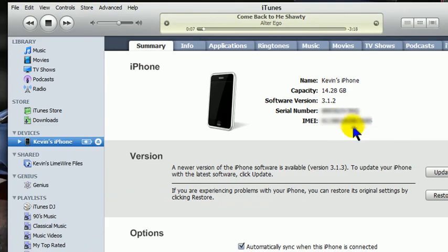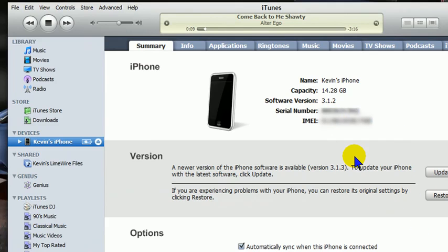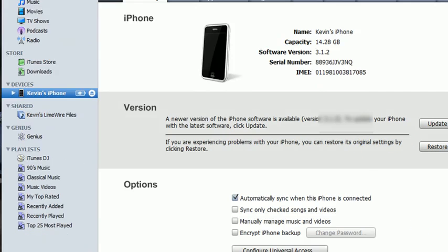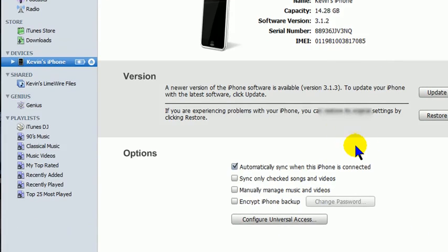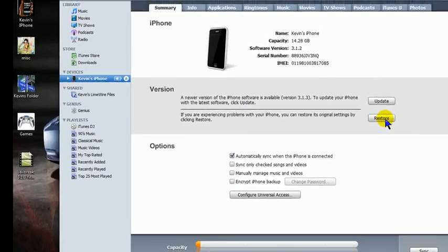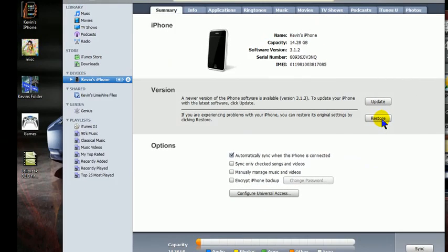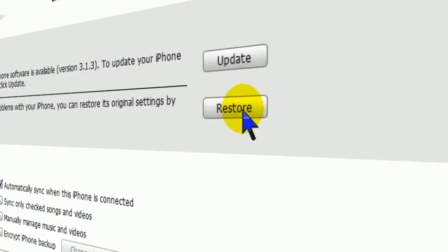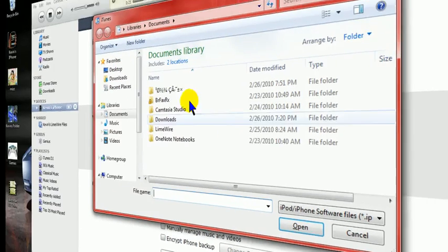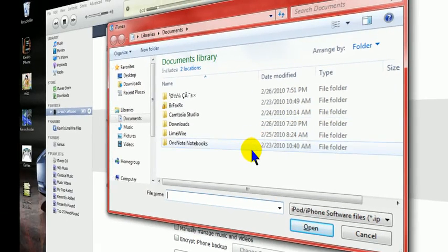When you open up iTunes, you will see what we have to do here is hold down right here on restore. You're going to hold shift and left click on restore. It'll open up a box.